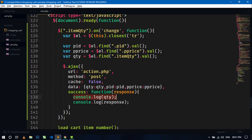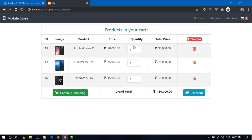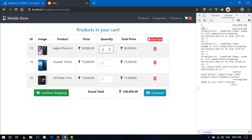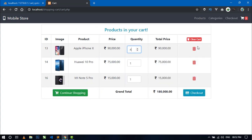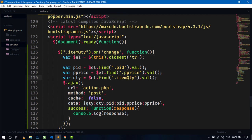We're doing this on quantity change, not button click. Let's see if we are getting the number of quantity. After changing the value, you can see we are getting the quantity in the console. Now let's delete that console.log and move to action.php.